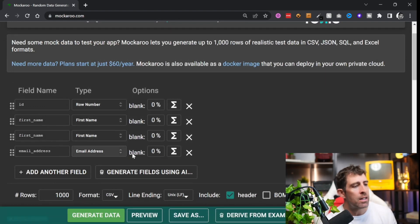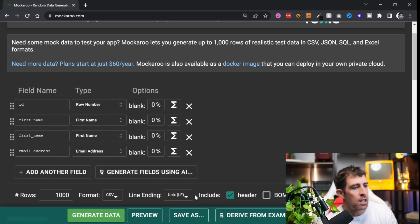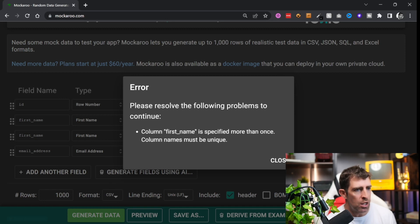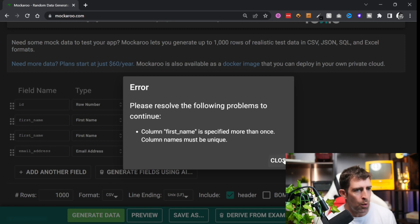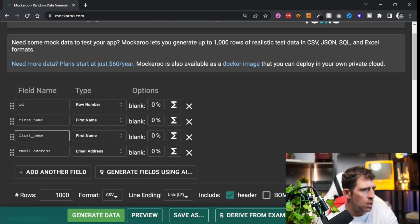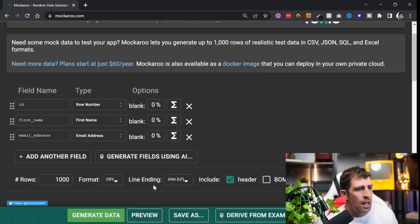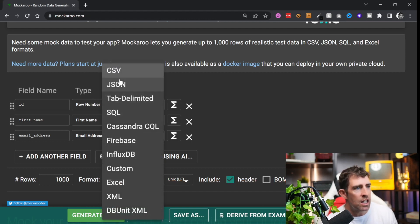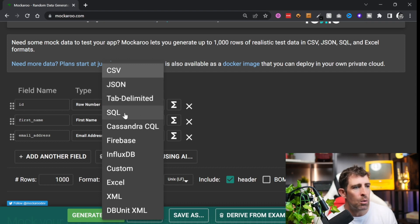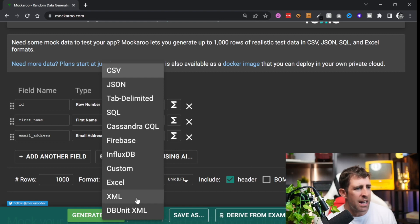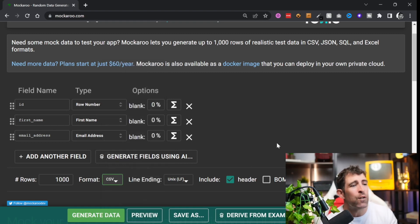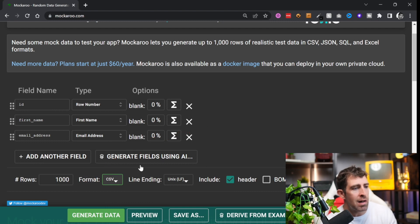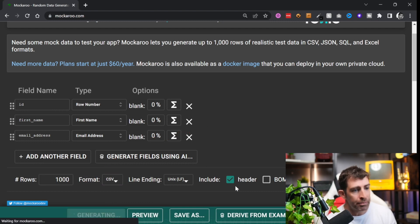At the top if I just do a search for email you can see that we've got email address and off I go. After I define my schema you can see that I can then generate some data. Clicking on the big generate data button, in this format field here you can see that we can do CSV, JSON, we can even do SQL, Cassandra CQL, Firebase, custom XML - so pretty much any format you need it in. We can also define the number of rows that we want to create. Let's say we're going to create a CSV file, let's generate our data.